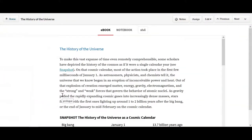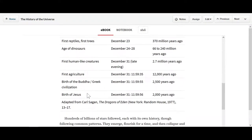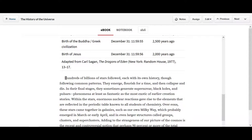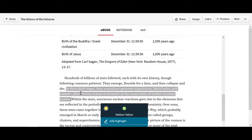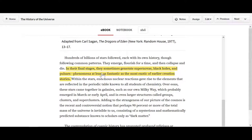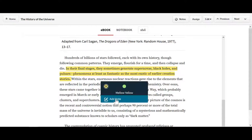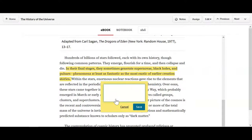On the ebook page, you can scroll down. Using your cursor, you can highlight a particular section and you can also color coordinate your highlight. In this case, I'll add a yellow highlight. For every highlight that I create, I can also add a note. Click on Save.